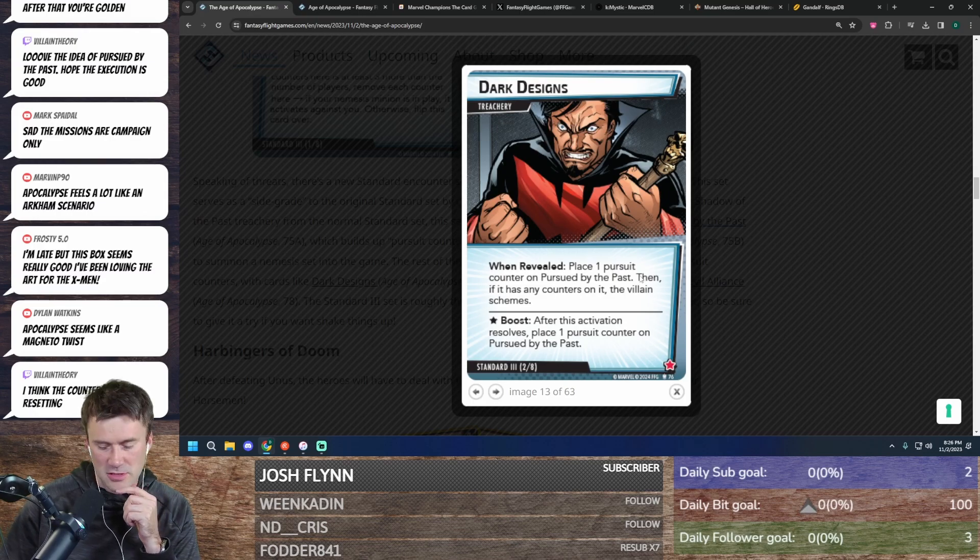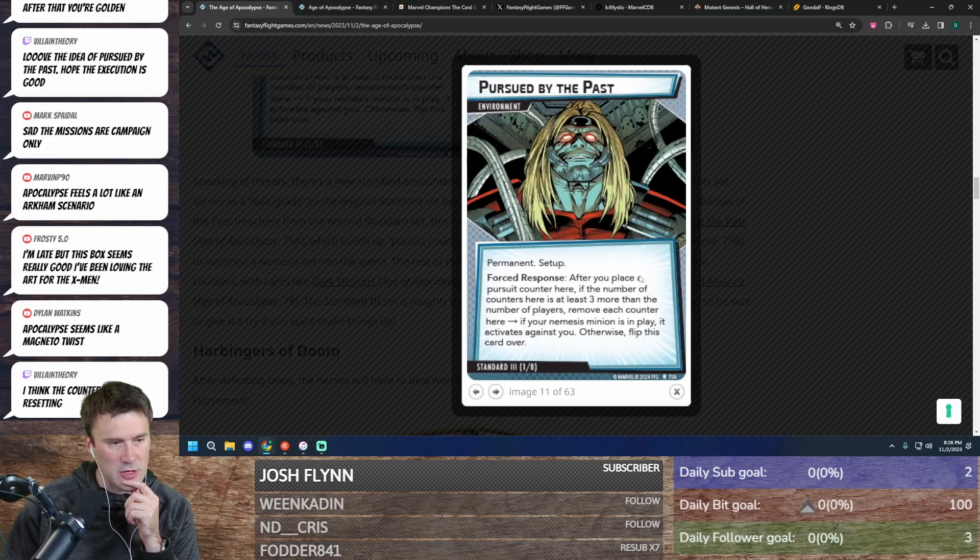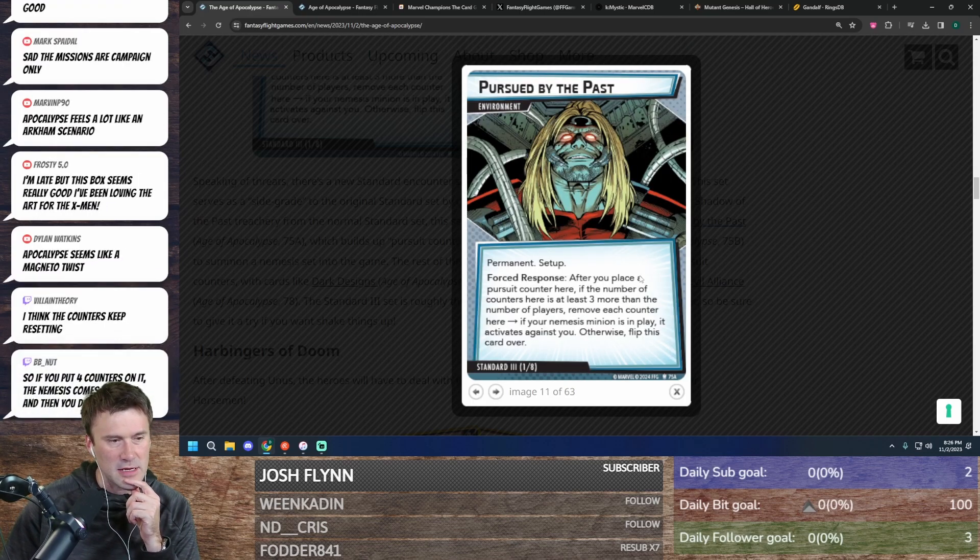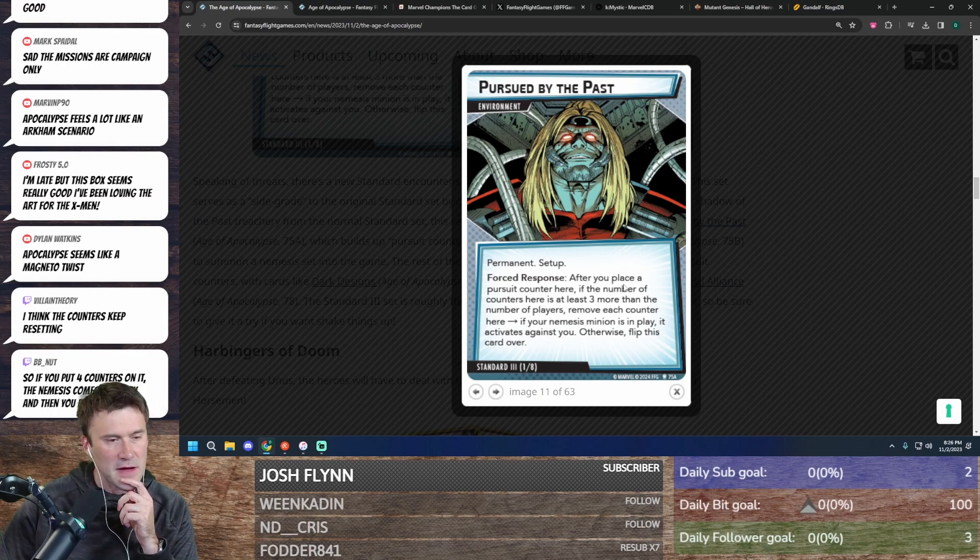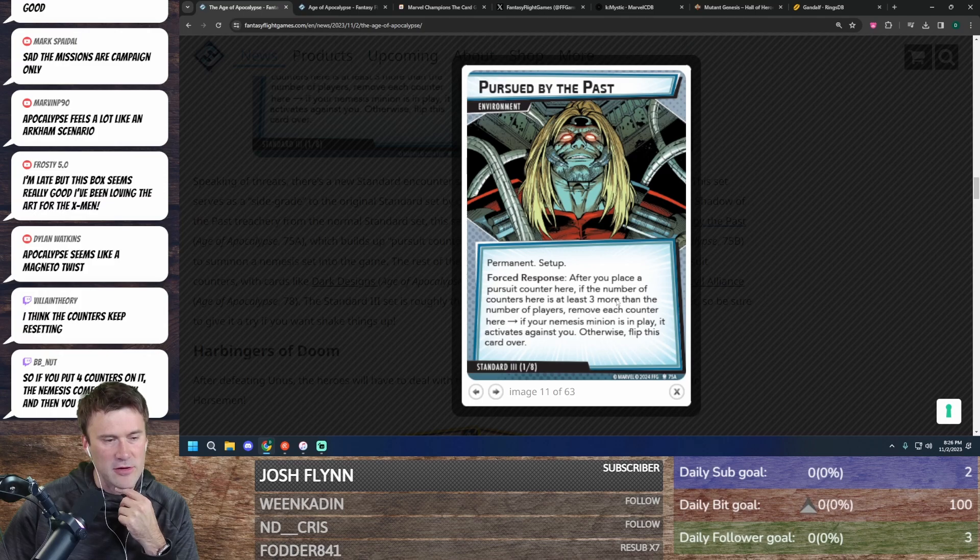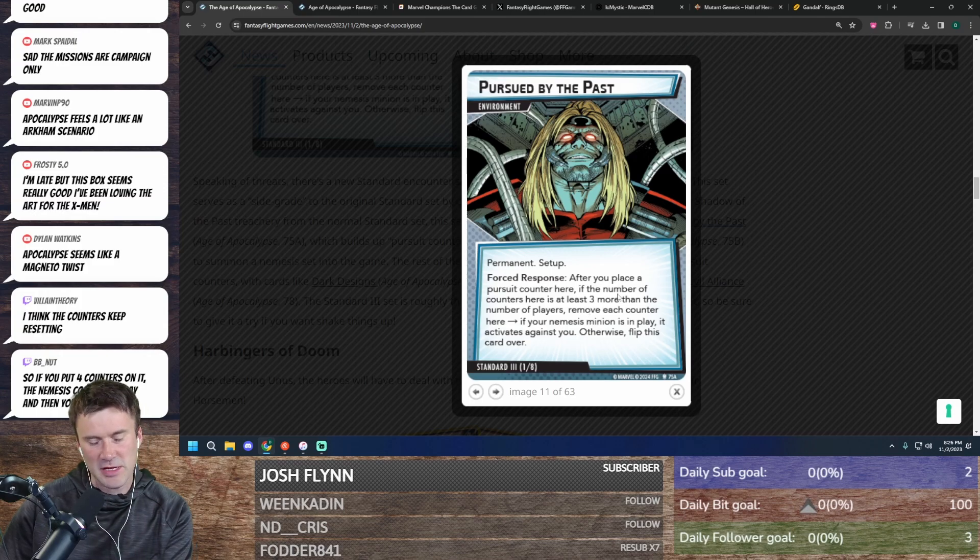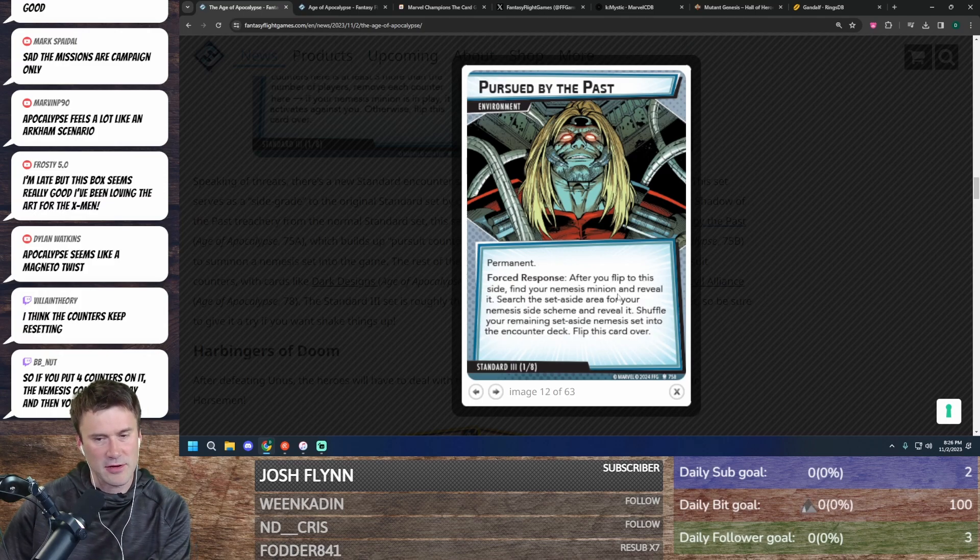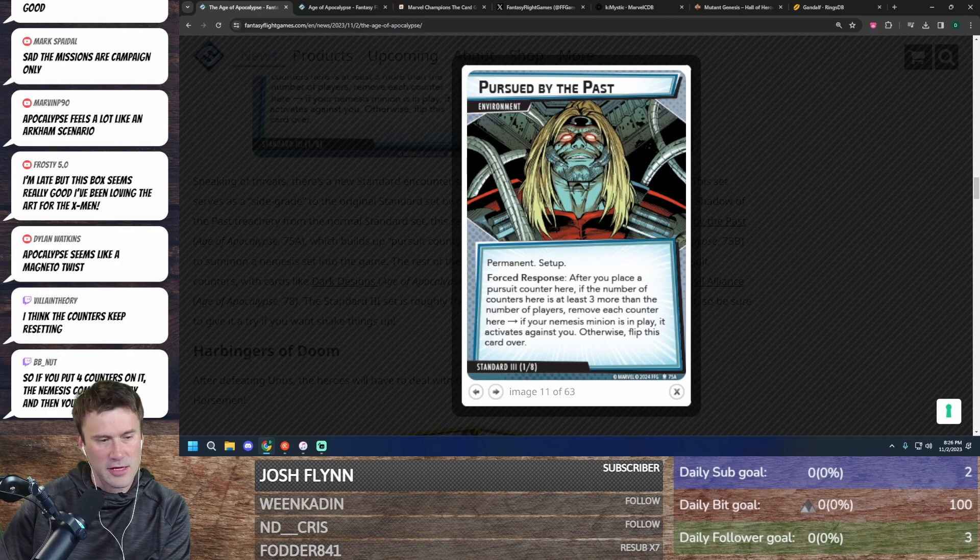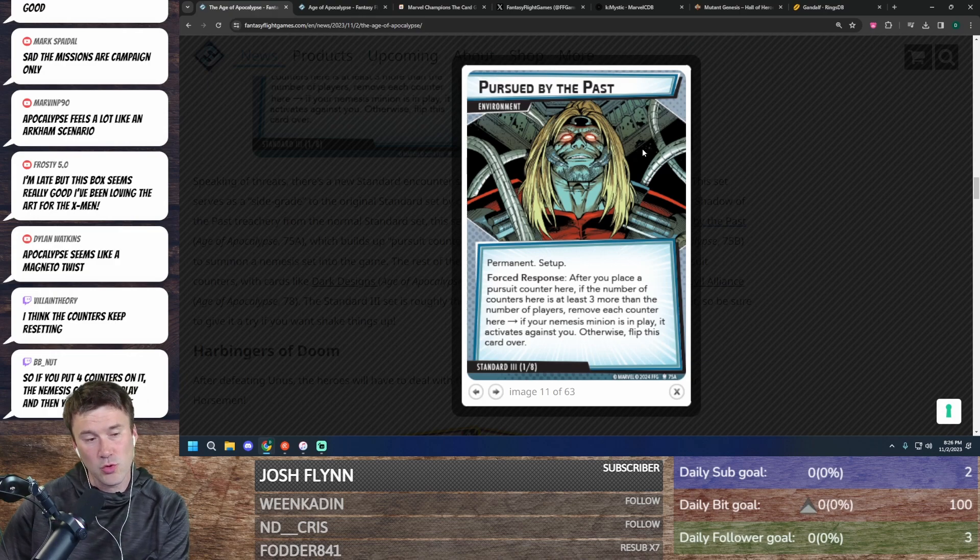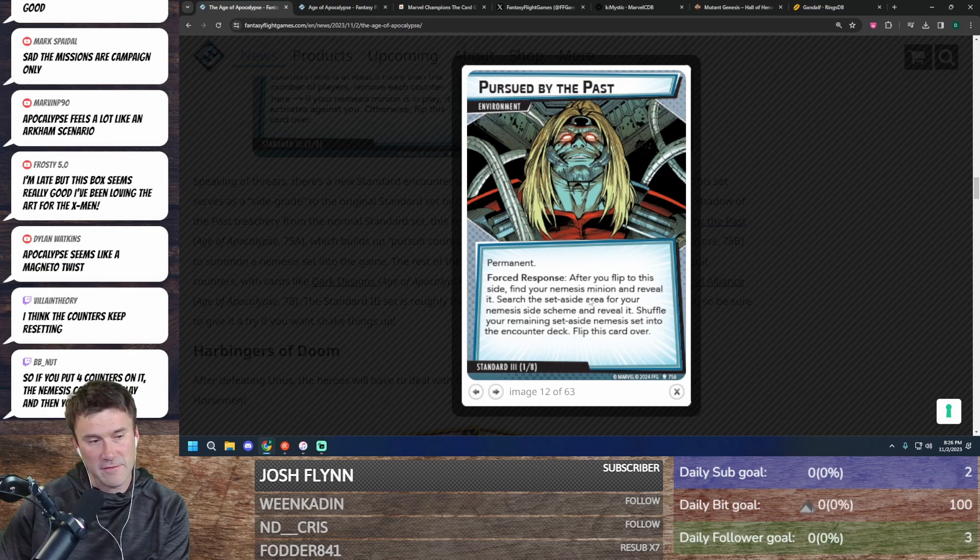So you would do this first. It's a forced response, which is weird, but that's fine. So it's after you place a pursuit counter here, if the number of counters... So it's a response after you place the counter. Place your third counter, clear the counters, flip it, do all this stuff, right? Find your nemesis, reveal all that fun stuff.